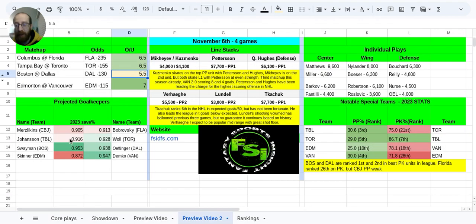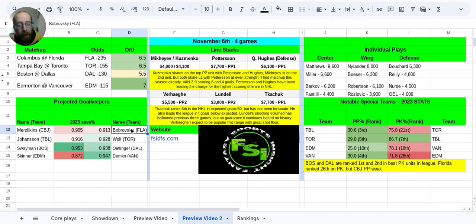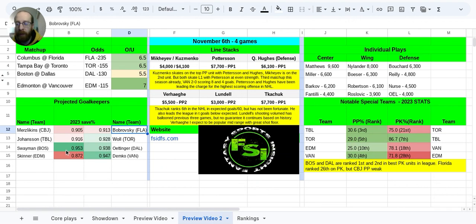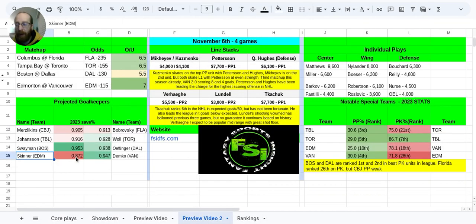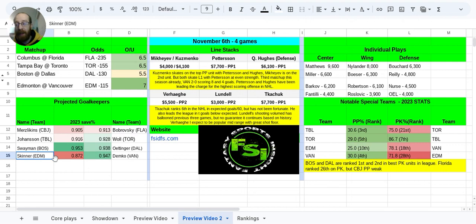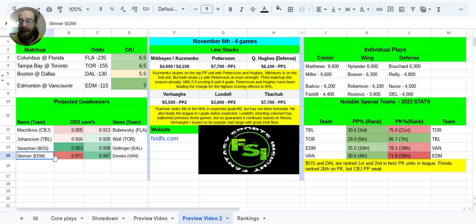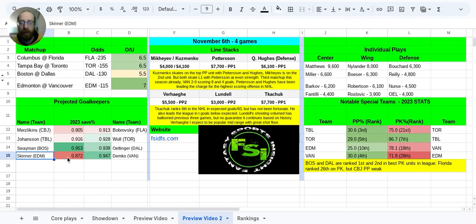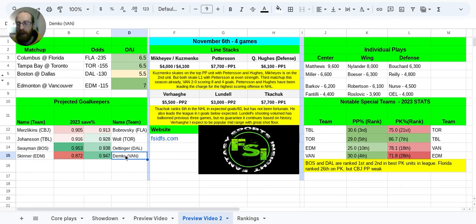In terms of projected goalkeepers, these are just projected goalkeepers. I believe Bobrovsky might be the only one who's confirmed at the time I am recording this video. Looking down here towards Edmonton and Skinner, really rough save percentage, arguably the worst goalie so far this season. If it's not Skinner, it's probably going to be Campbell in net for Edmonton, and honestly, he's even worse than Skinner.